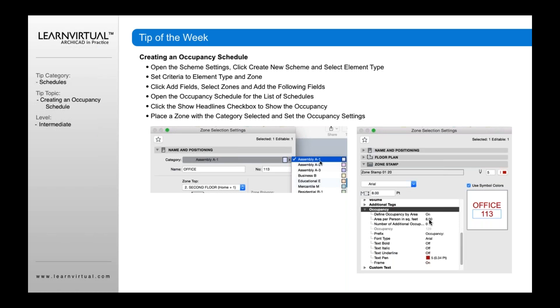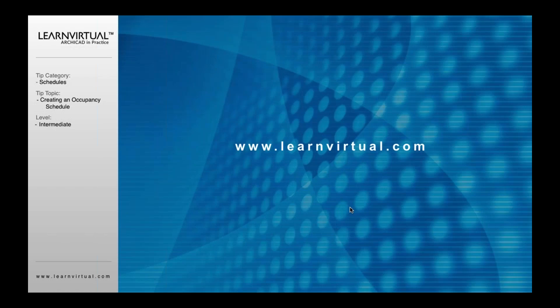If that's not the case and you want to do it instead by number of occupants per usage type, then you'd want to turn this off, and then this field is not editable anymore. The occupancy option becomes editable instead. So it depends on how you want to track that, but this is where it's getting that information from - under the occupancy option within the zone selection settings. That is our tip of the week.